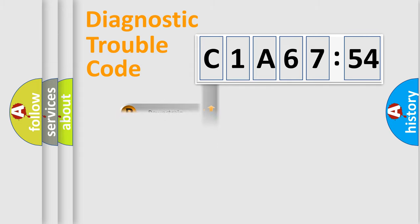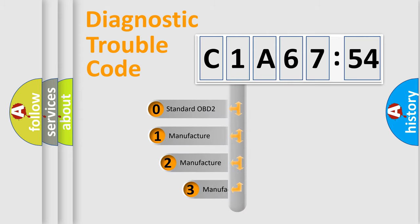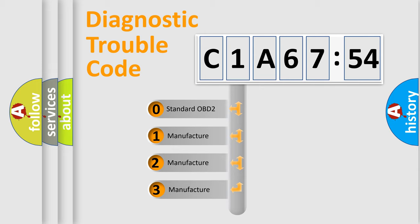Powertrain, Body, Chassis, Network. This distribution is defined in the first character code.